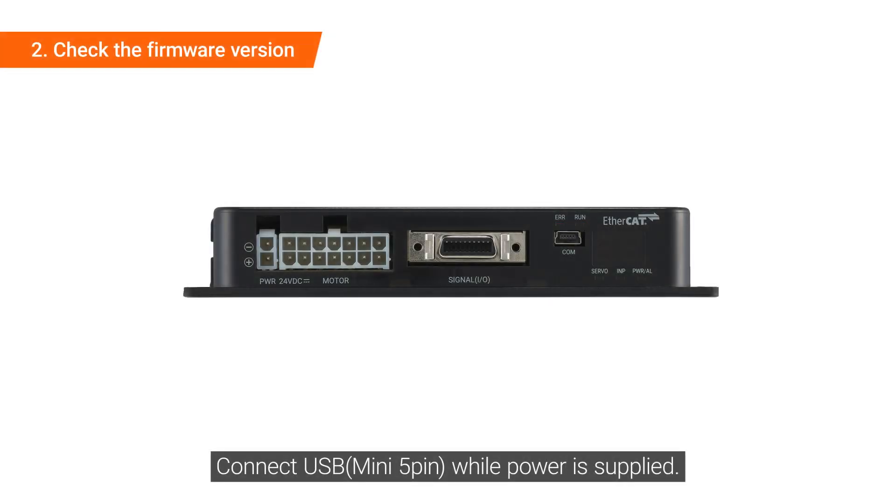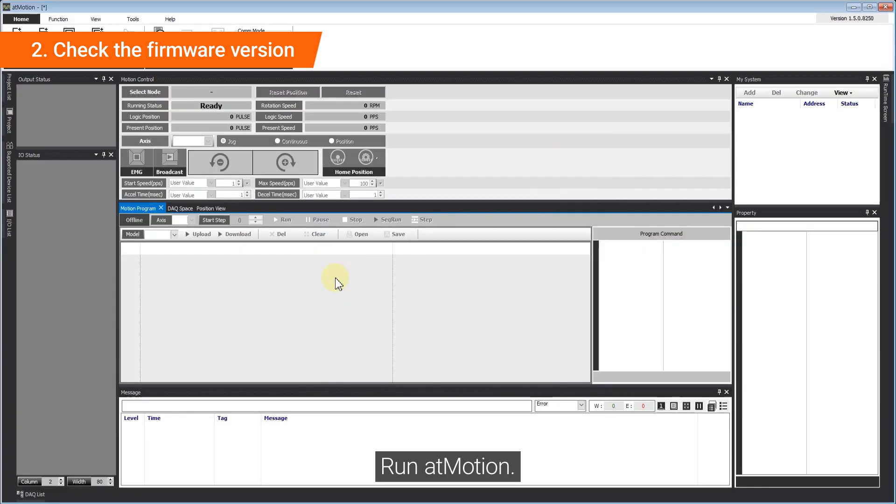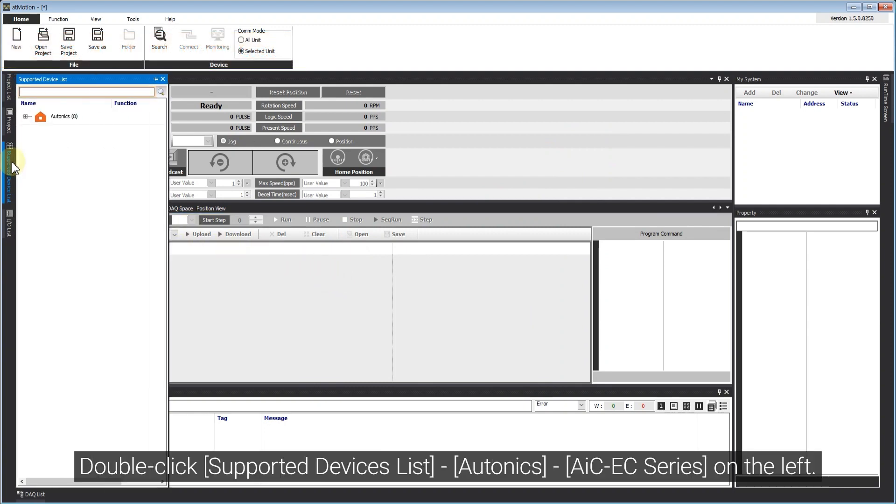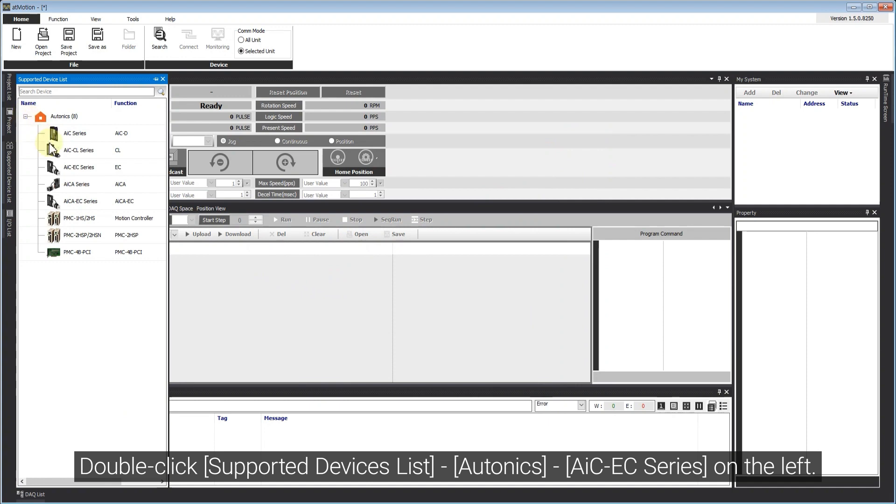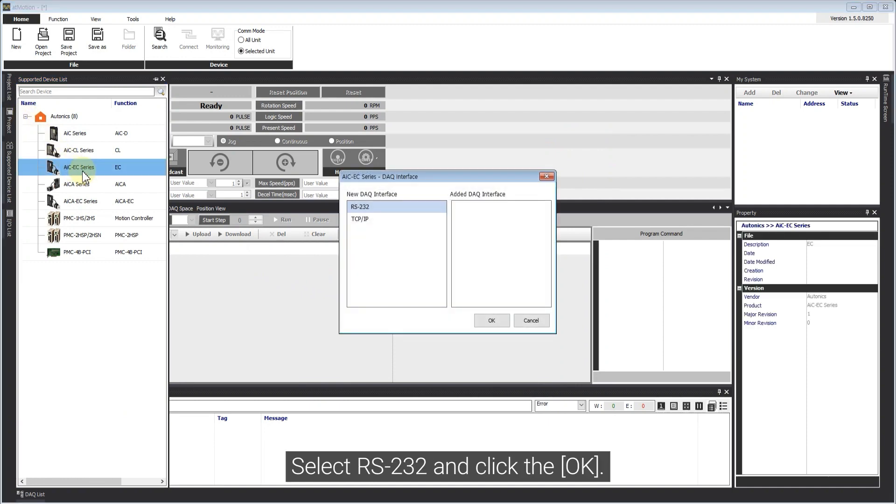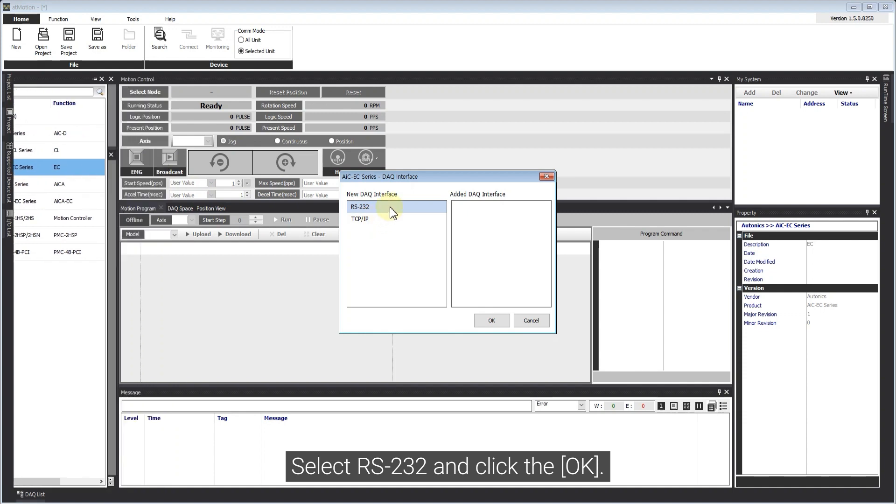Connect USB while power is supplied. Run AtMotion. Double-click supported devices list, Autonics AIC-EC series on the left. Select RS232 and click OK.